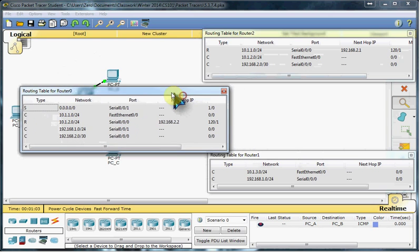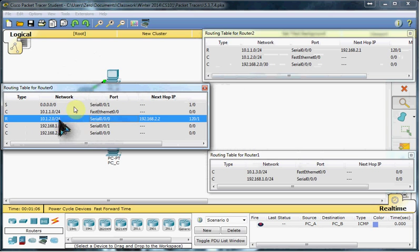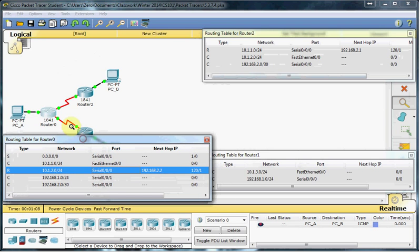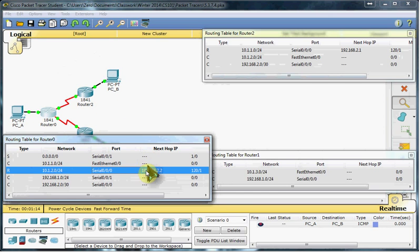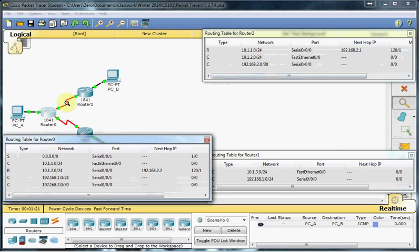So we can already see that Router 0 here is set up basically to connect these two branches, PCA on this 10.1.2 network, and then Router 2 and PCB over on this 192.168 network. So it's already configured to route between these two successfully.